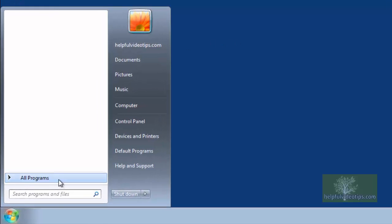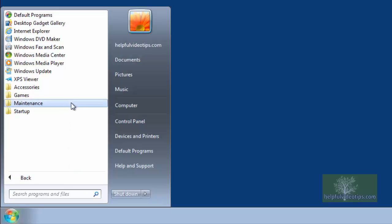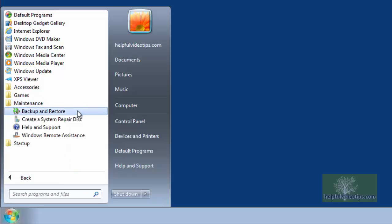Next, click Start, hover over All Programs, go to the Maintenance folder and click it, then click Backup and Restore.